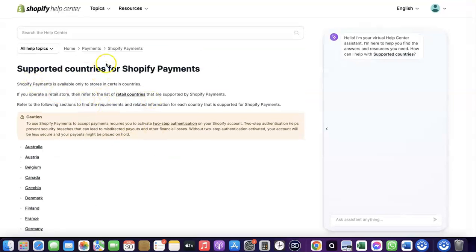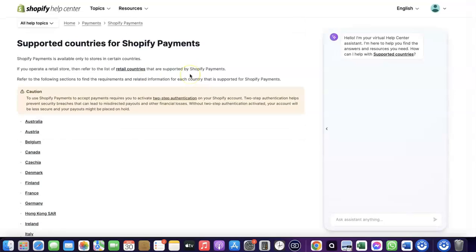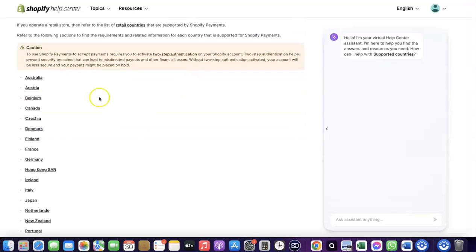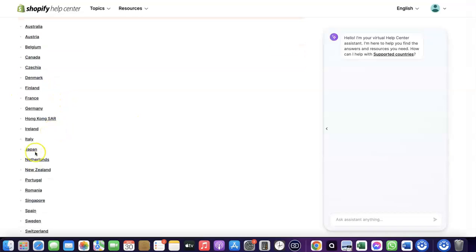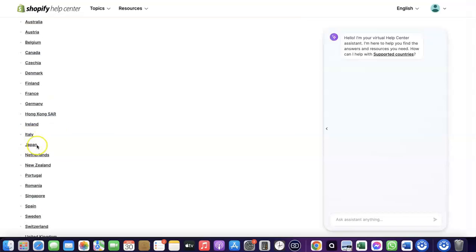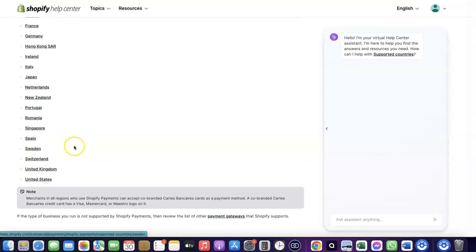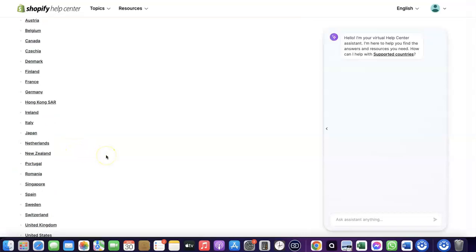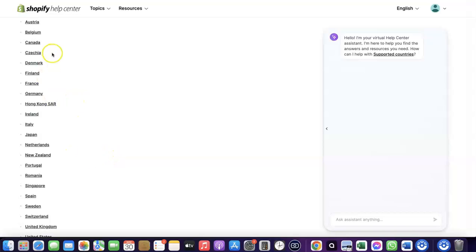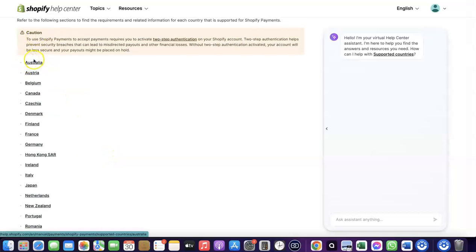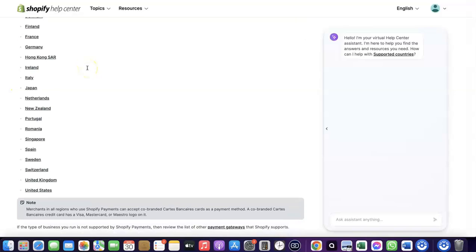Let's quickly go over to Shopify and see the countries where Shopify Payments is available by default. As you can see, these are the supported countries for Shopify Payments — it's available in Austria, Australia, Belgium, Canada, Finland, France, Germany, Italy, Japan, Romania, Singapore, and others.